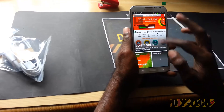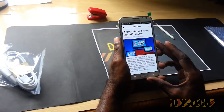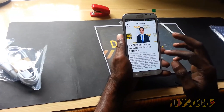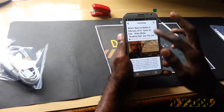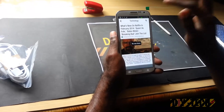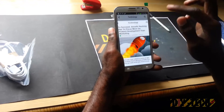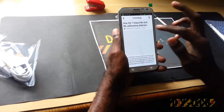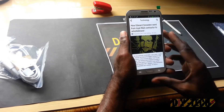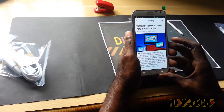This is Flipboard — you can see you simply flip through the pages. Let's go into the text section. As you can see, 'Windows 8 Passes Windows Vista Market Share.' The app is flipping through nicely.